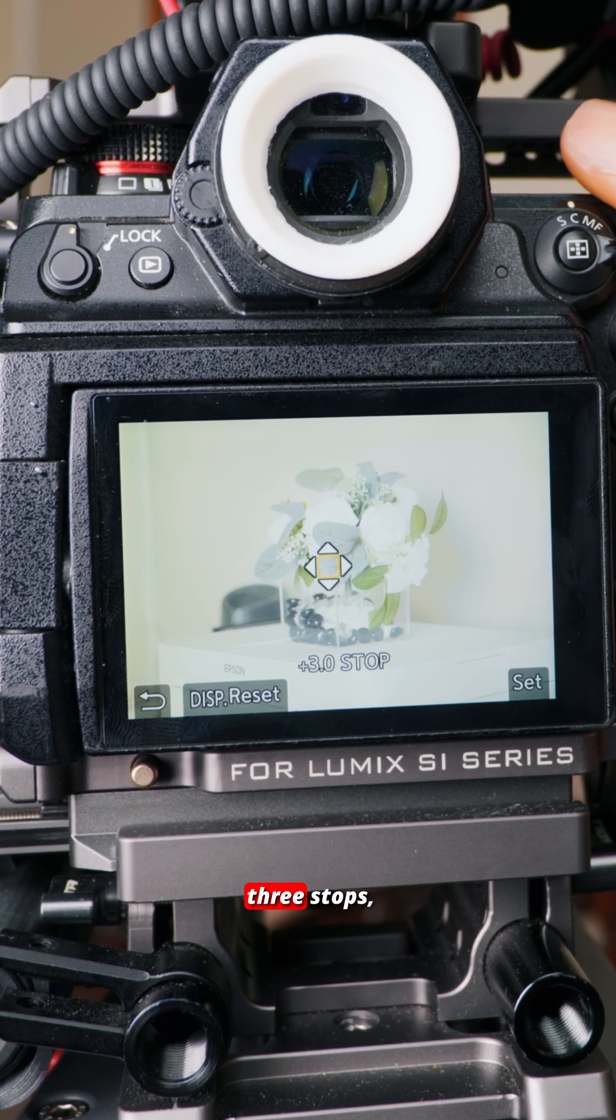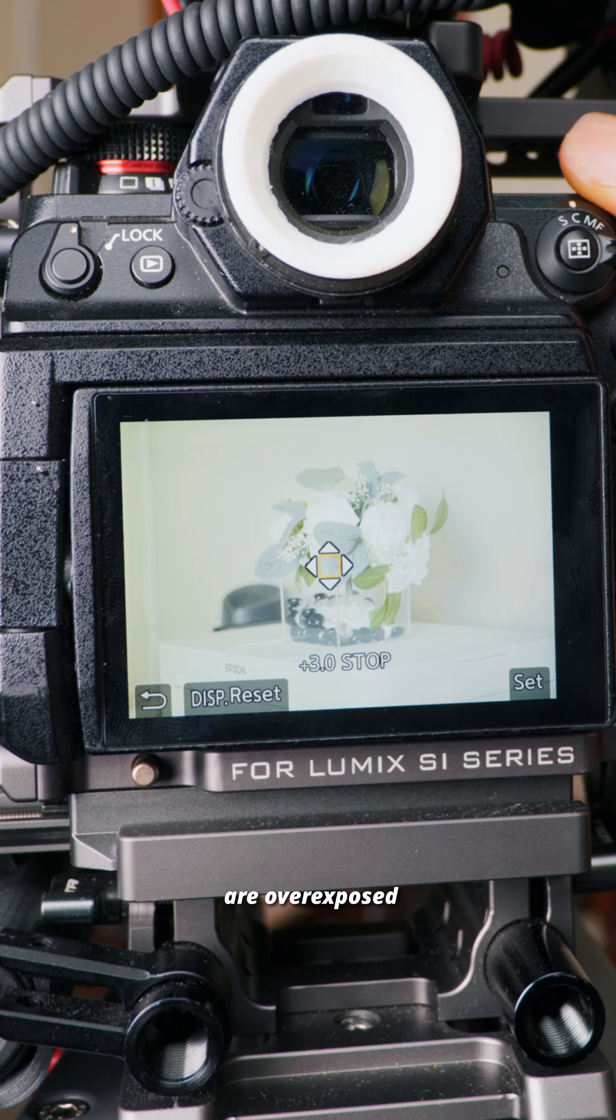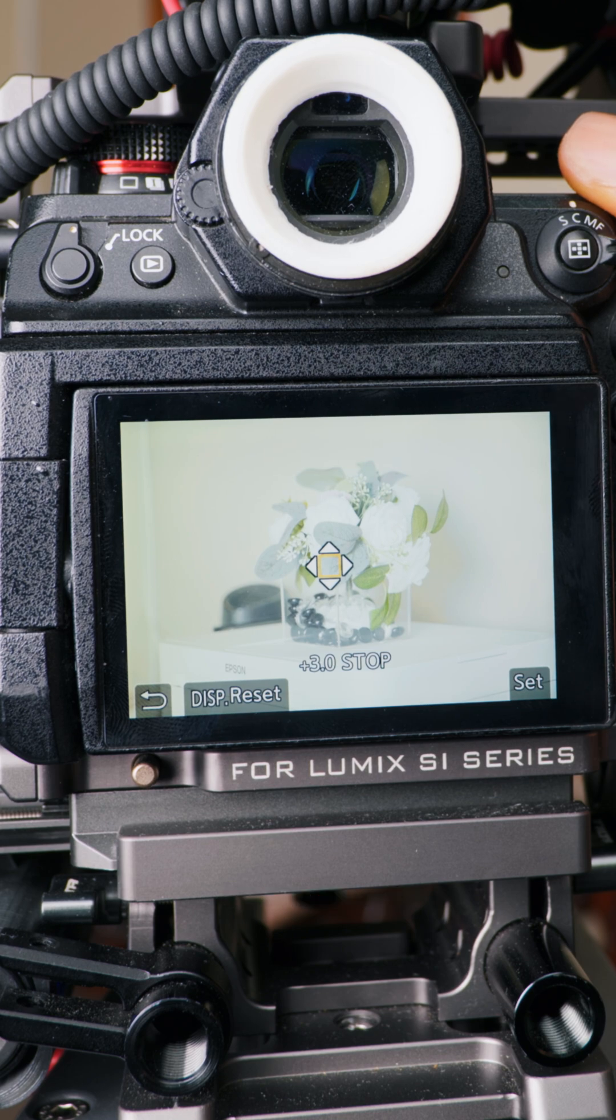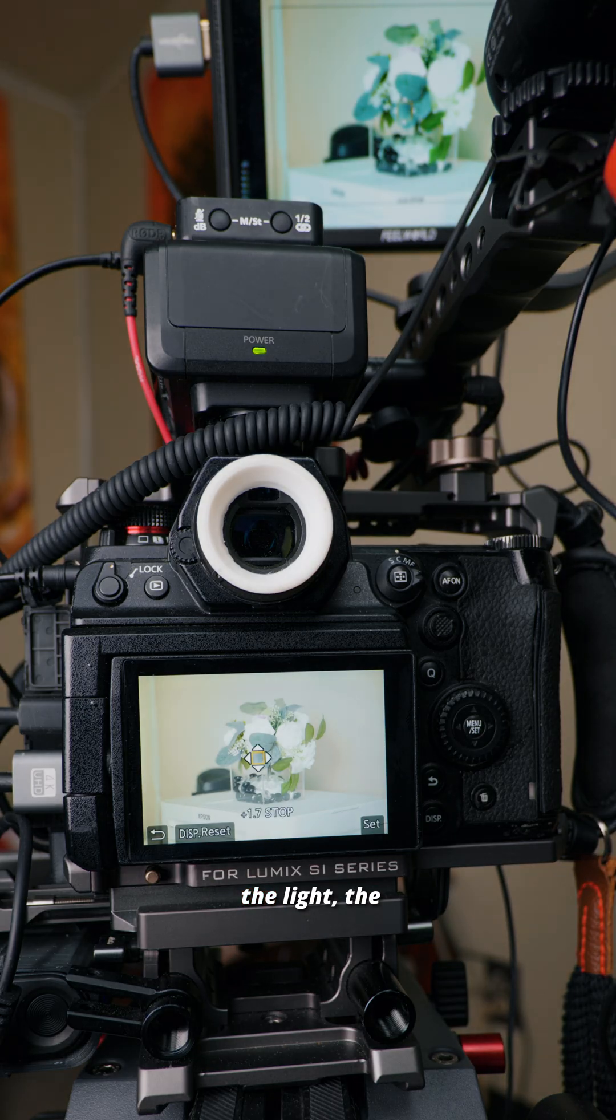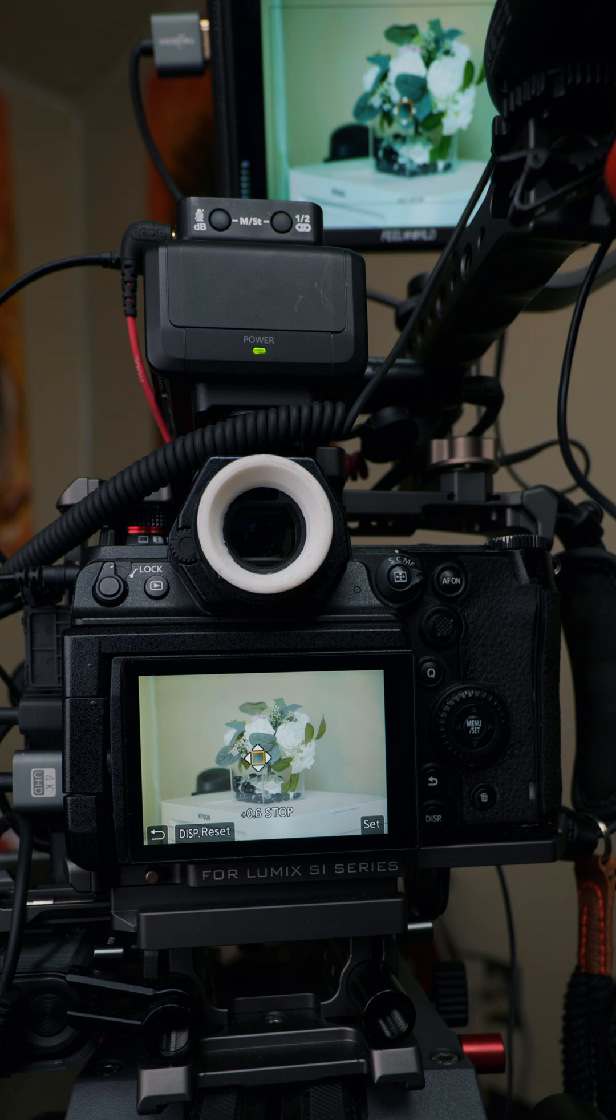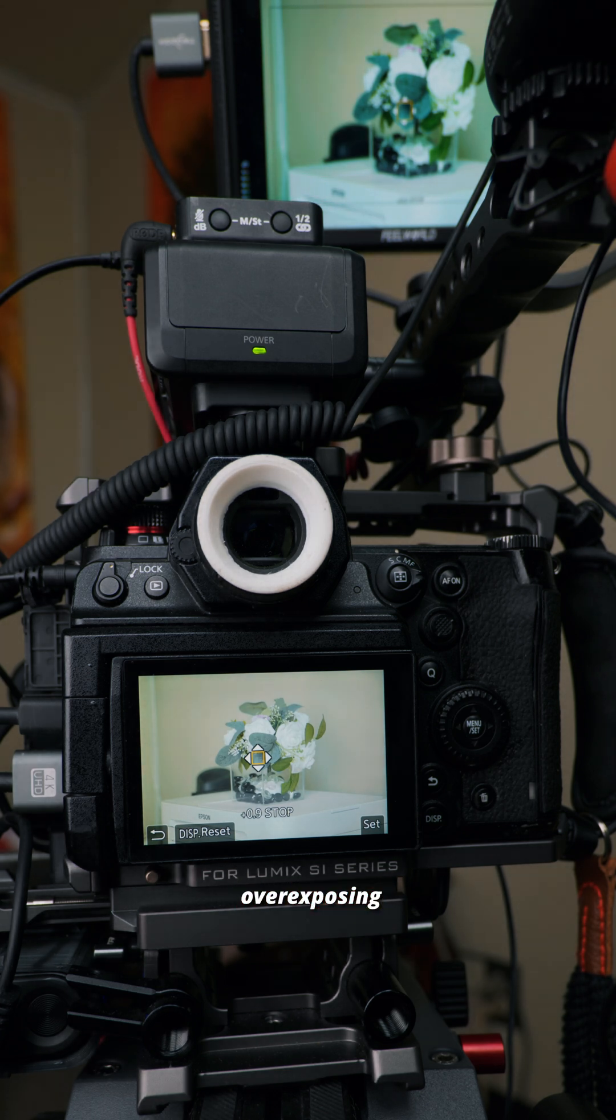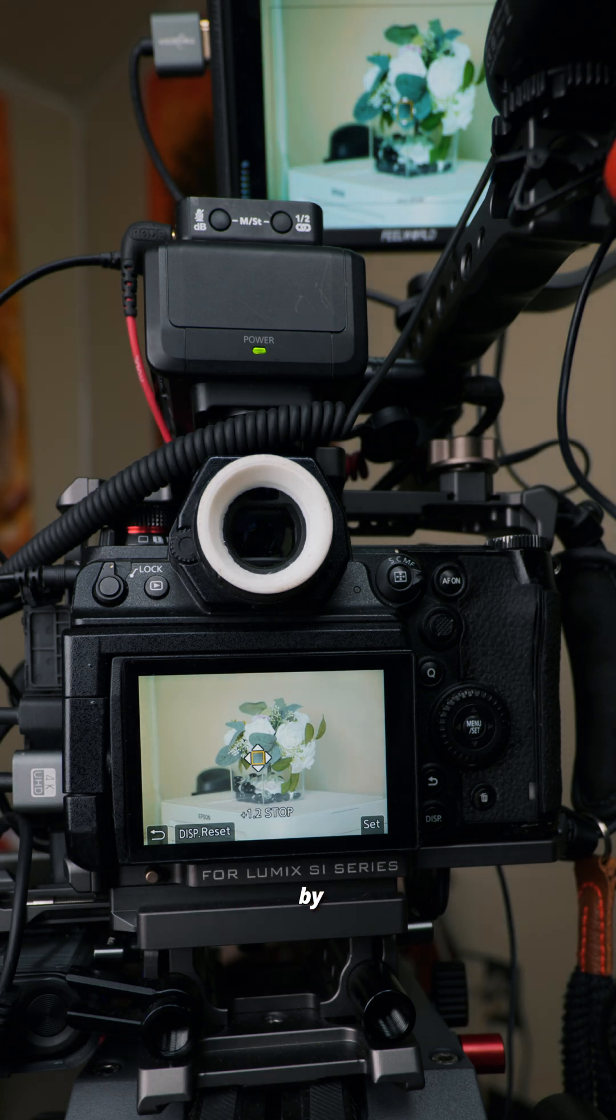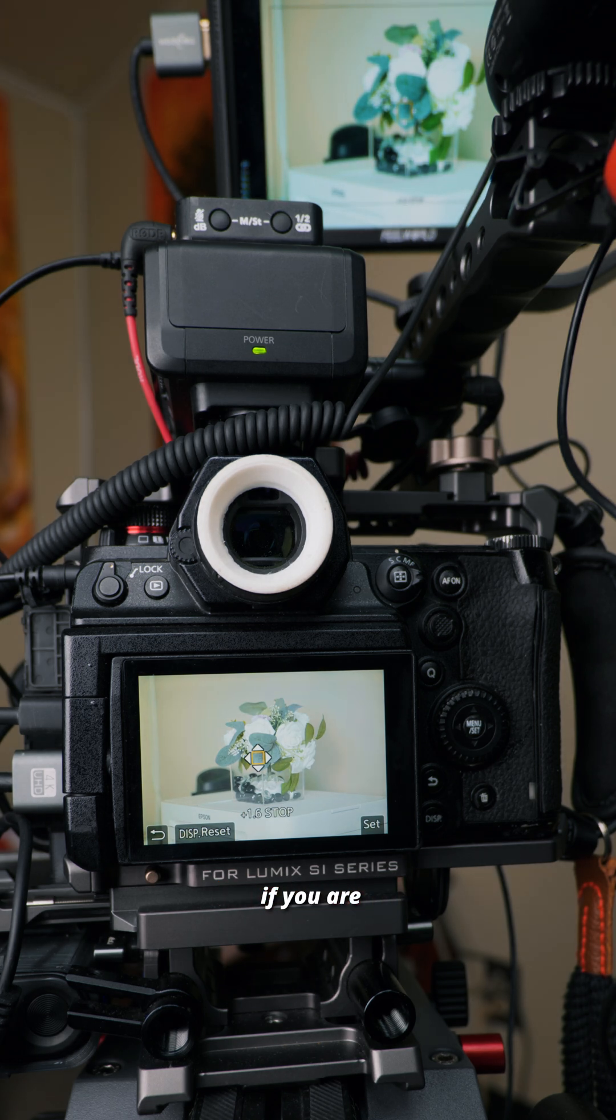We have plus three stops, meaning that we are overexposed by three stops. As you can see, as we reduce the light, the number of stops decreases. By the way, if it's in V-Log, I always suggest overexposing by one to two stops to get the best results, except if you are shooting bright skies.